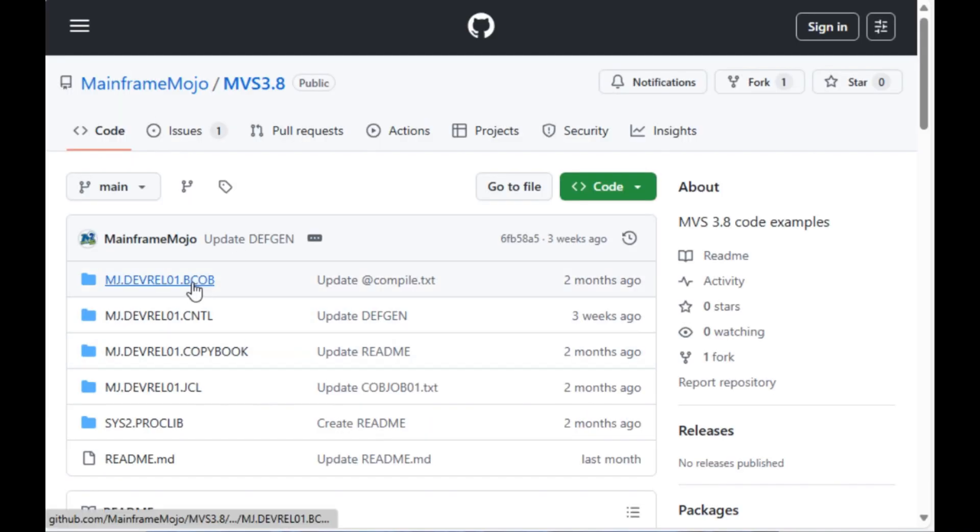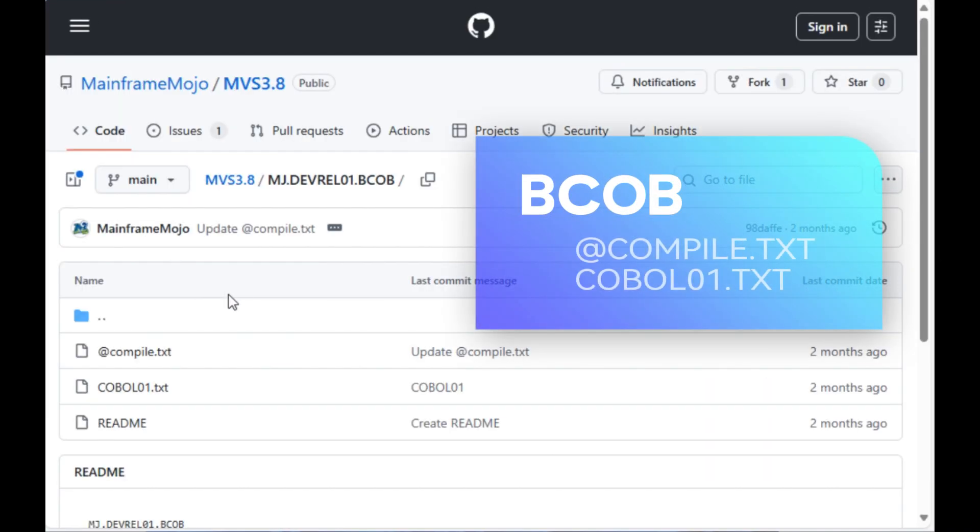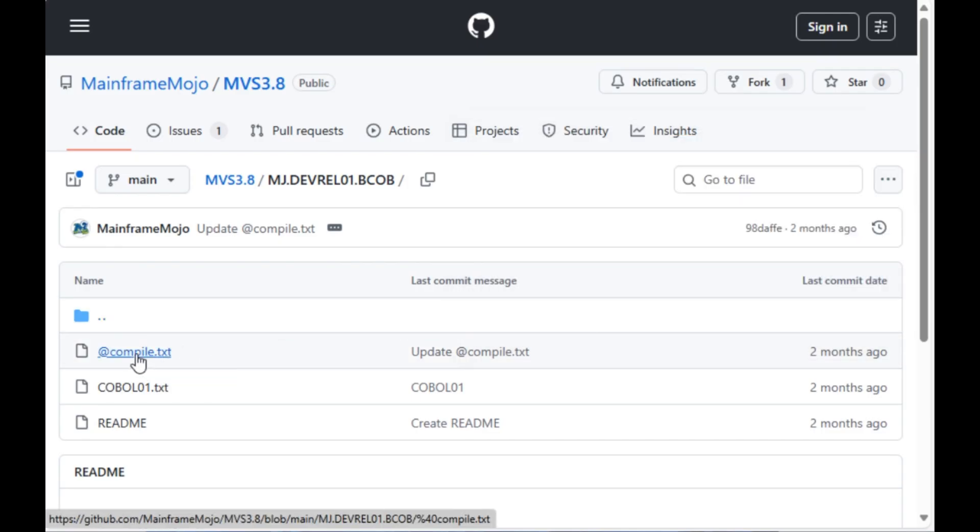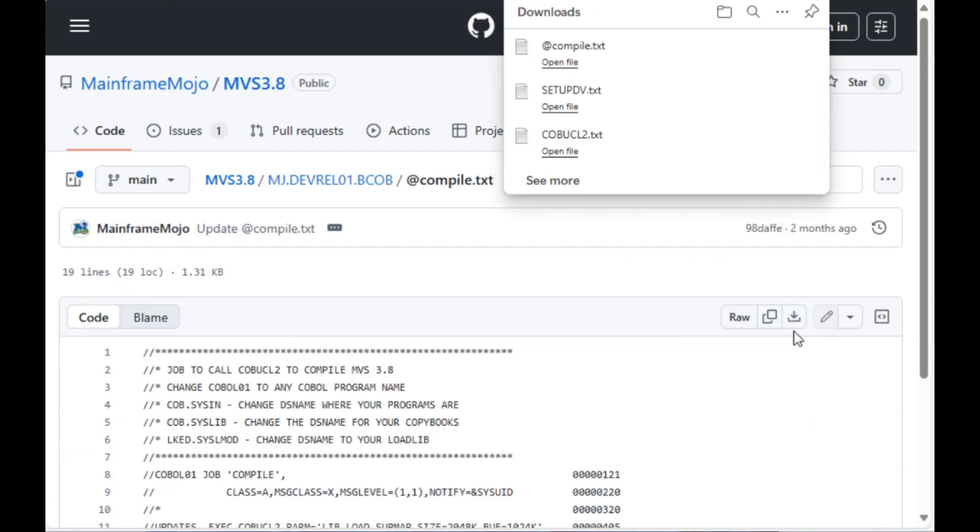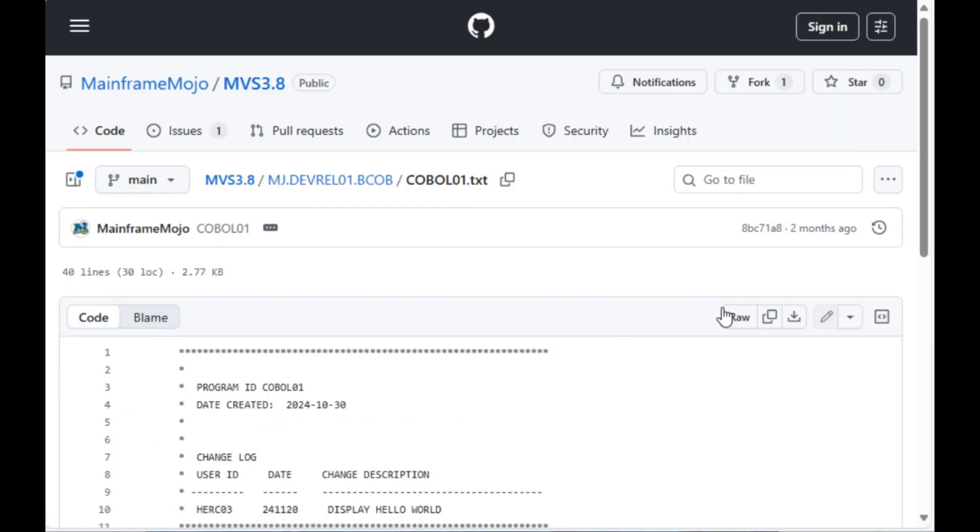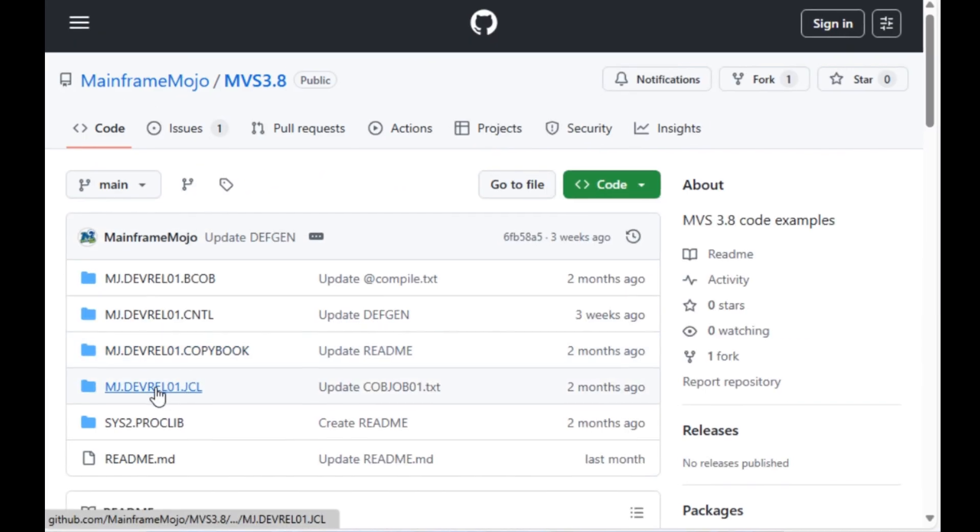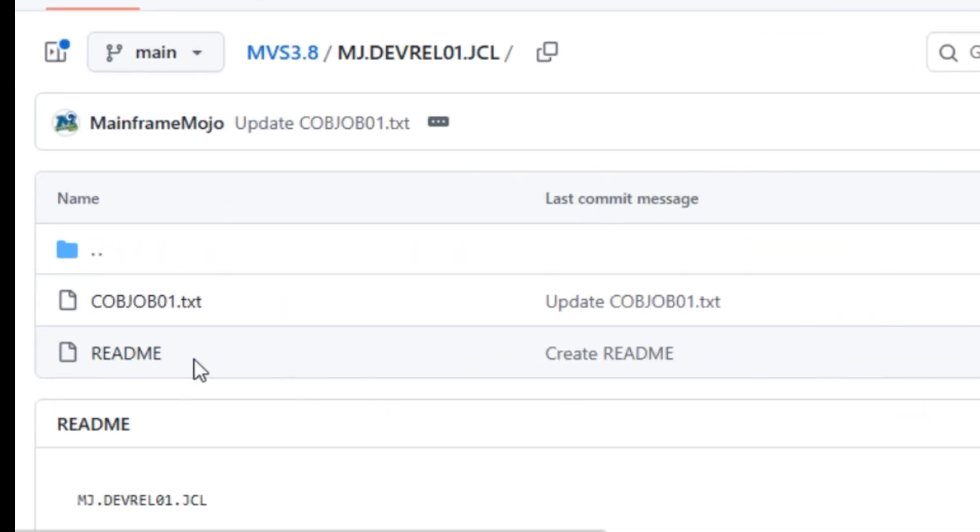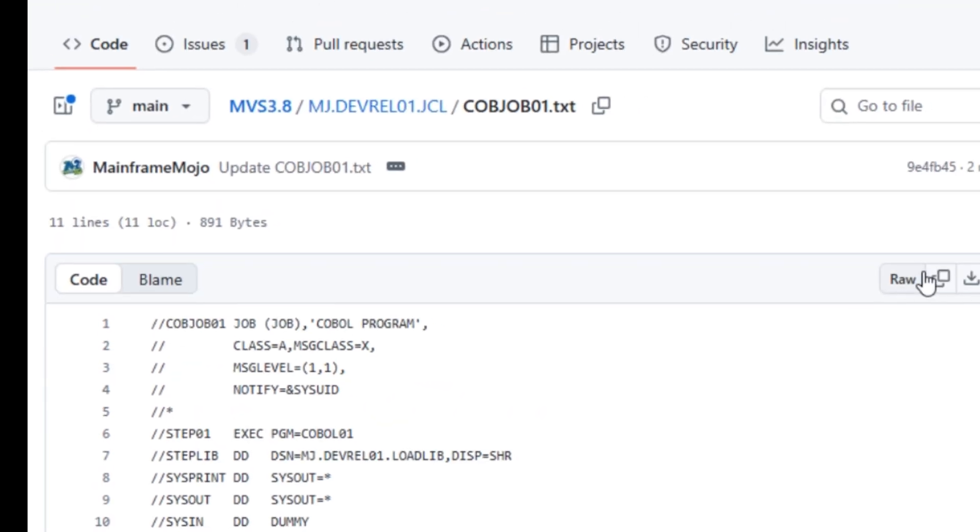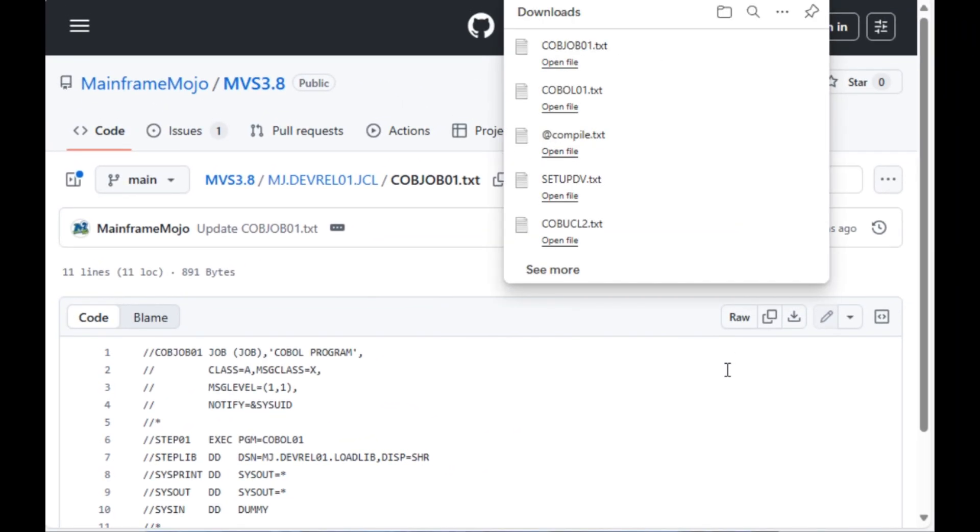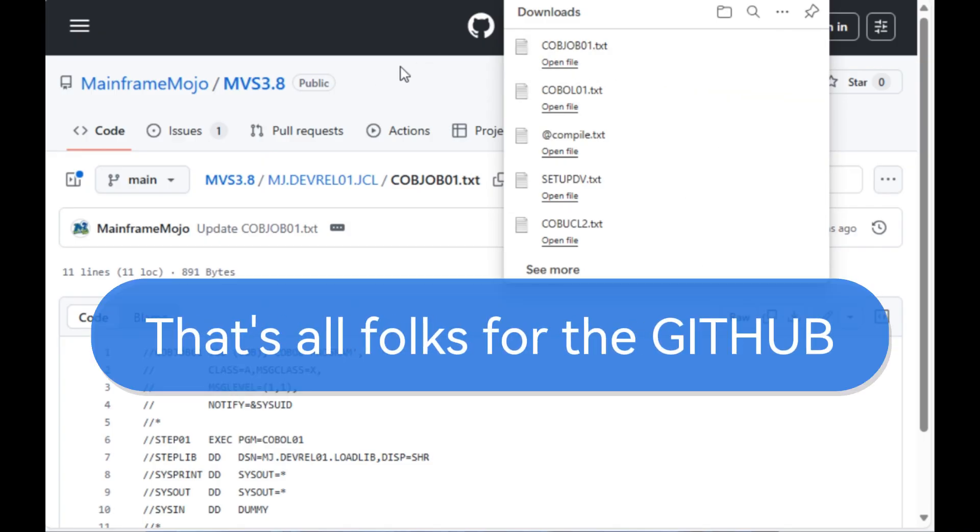Next, go to the BCOB partition dataset and you're going to need the ATCOMPILE.text and the COBOL01.text. The ATCOMPILE is the compiler job and the COBOL01 is a template program that I have already prepared for you. Next you'll need the JCL job which is COBJOB01. This will execute the program COBOL01, so go ahead and download this file and that's it.